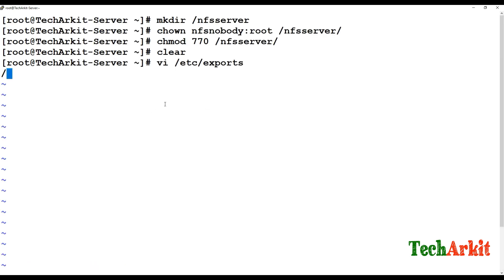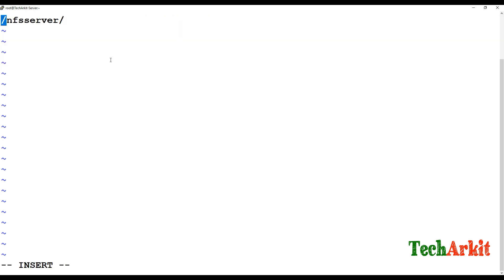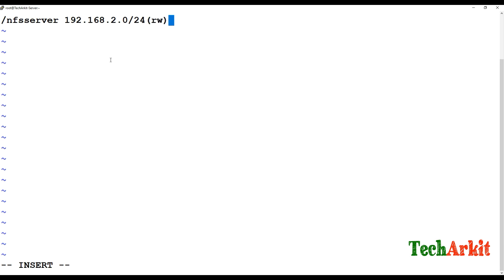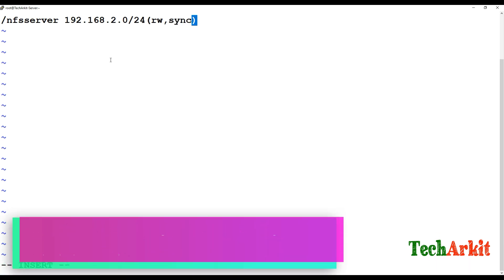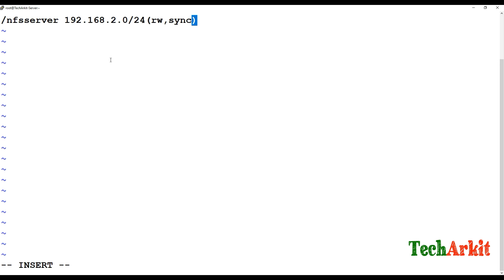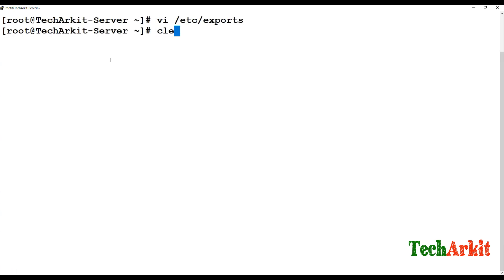Edit /etc/exports — the configuration file where you specify the directory path you want to export. Specify which system you are exporting to, for example 192.168.2.49, or you can use the full subnet. Set the permissions with options like rw and sync, so the NFS will auto-sync. Save the file — the export is now configured.